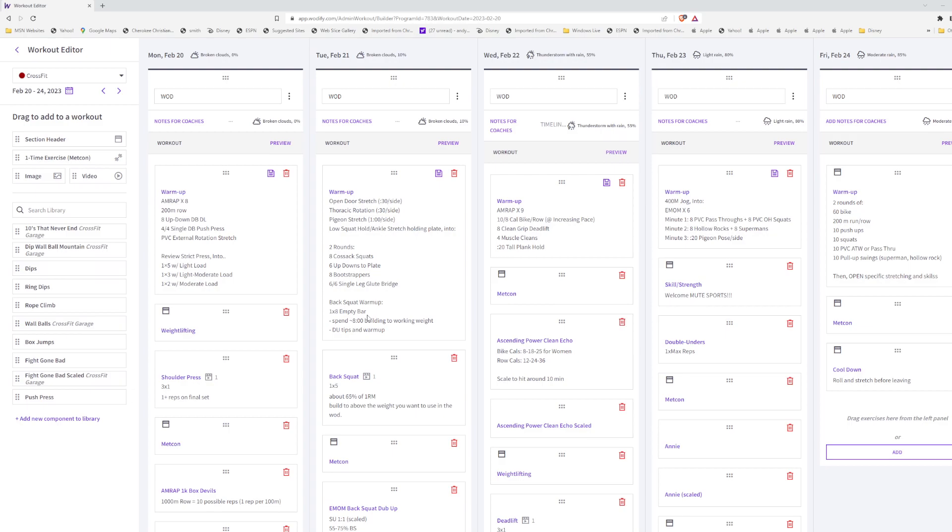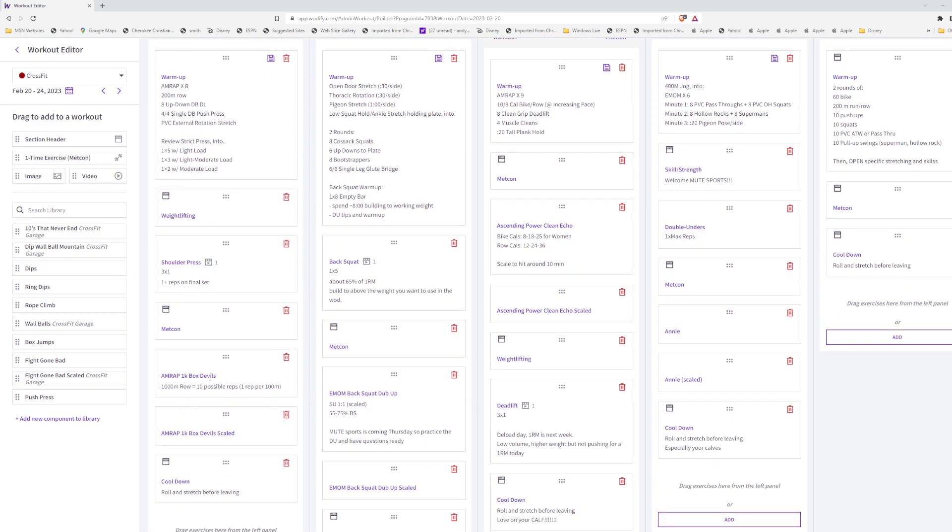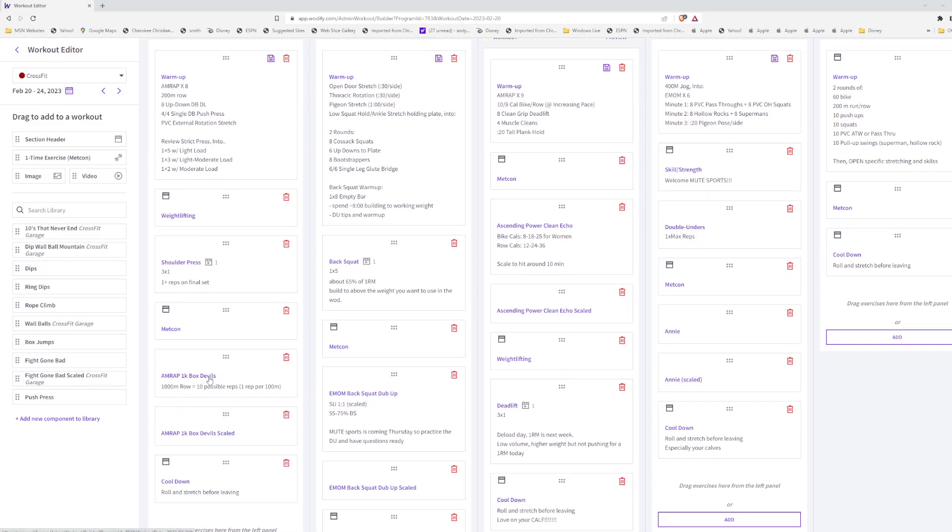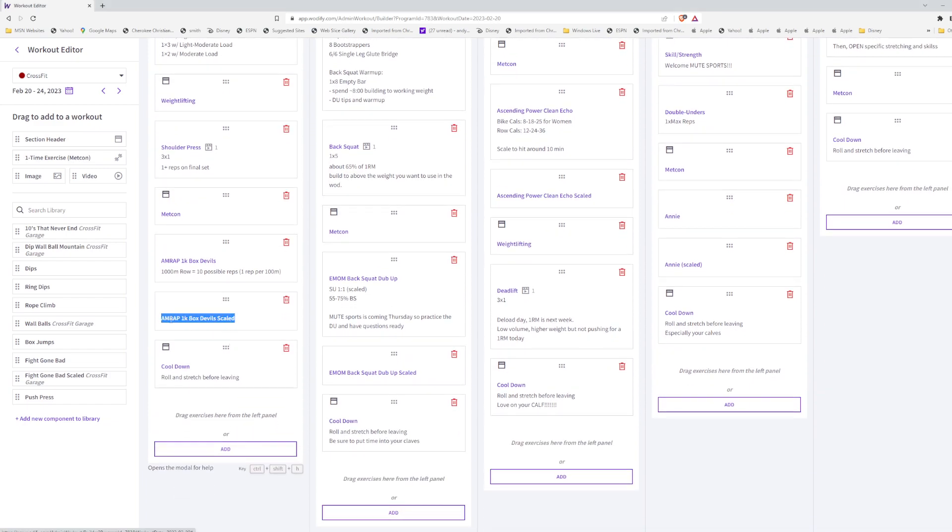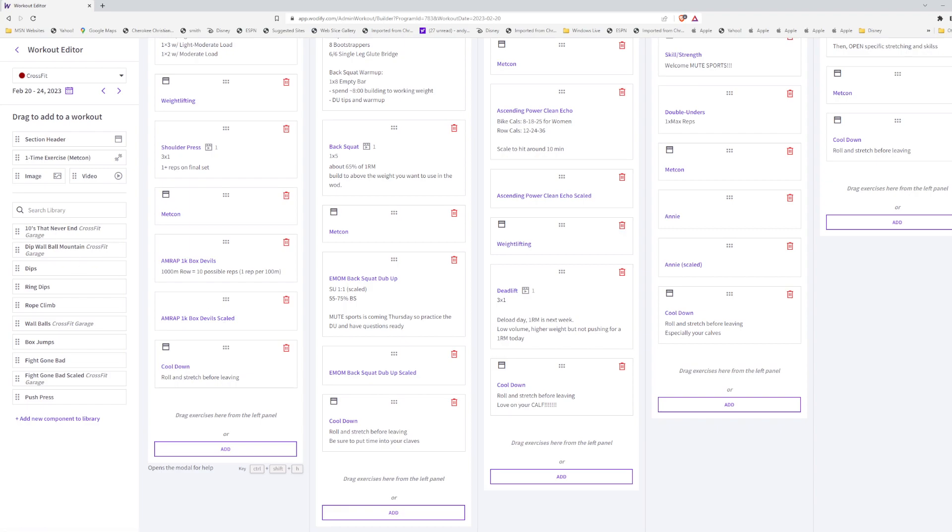We will continue with the shoulder press or strict press, then we have got a workout. And so if you noticed here, I've added scaled options. You should be seeing this all week. This way you can track your results. If you're deciding to scale and you want to use a standard scale, then you can do this and you can actually see as time moves on.